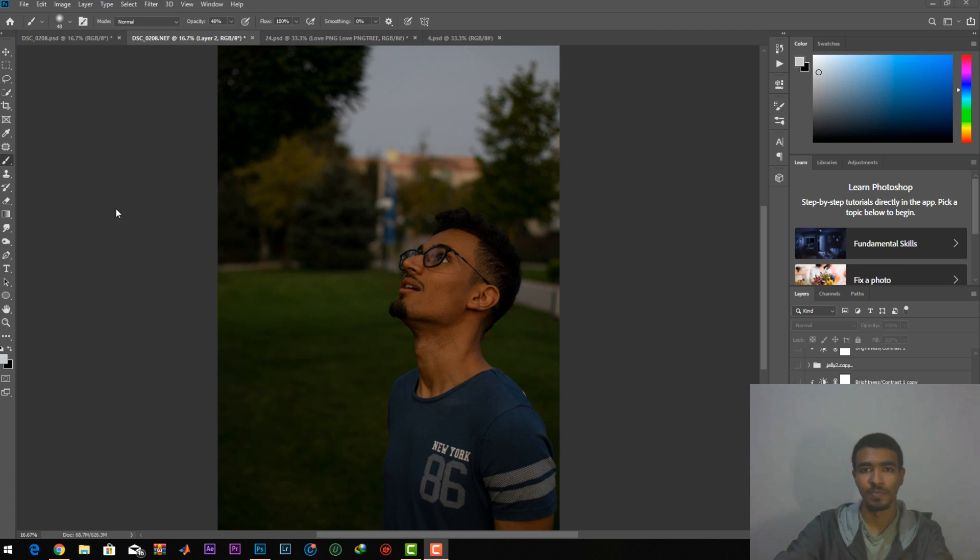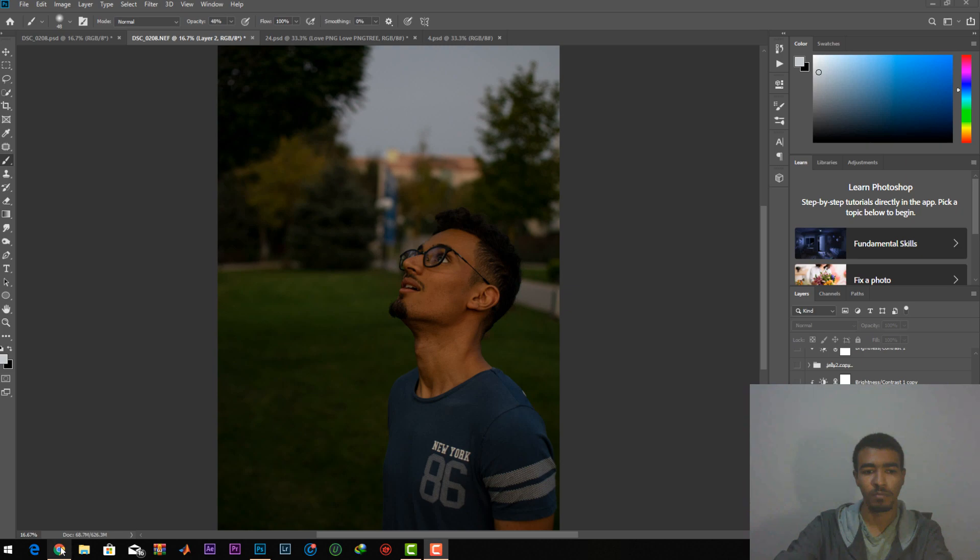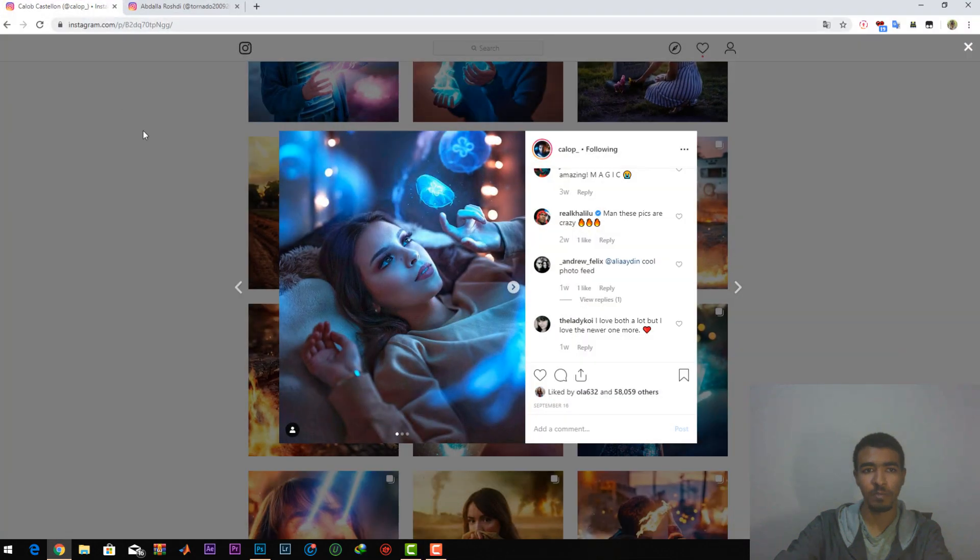Hello guys! In today's video, this will be my first tutorial ever. It will be about how to edit like the amazing photographer Caleb.